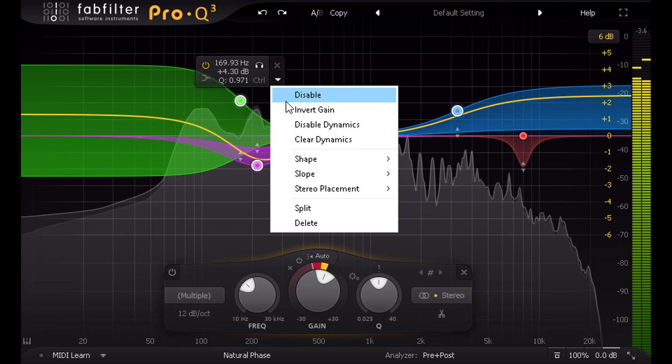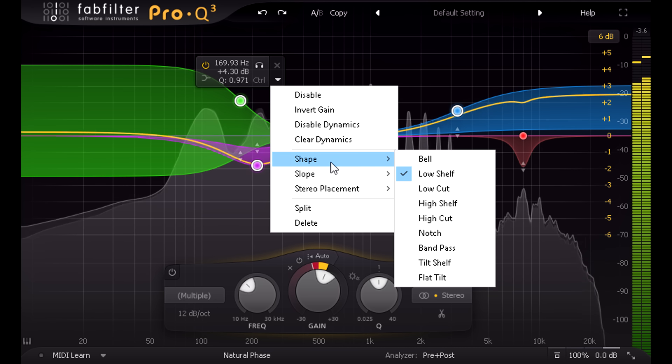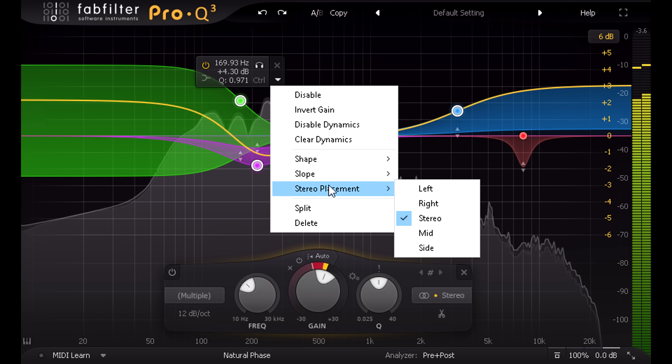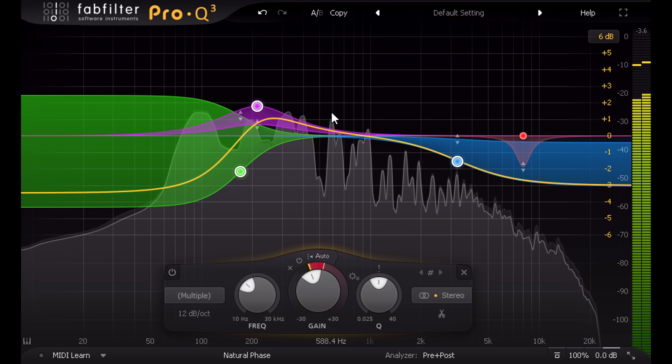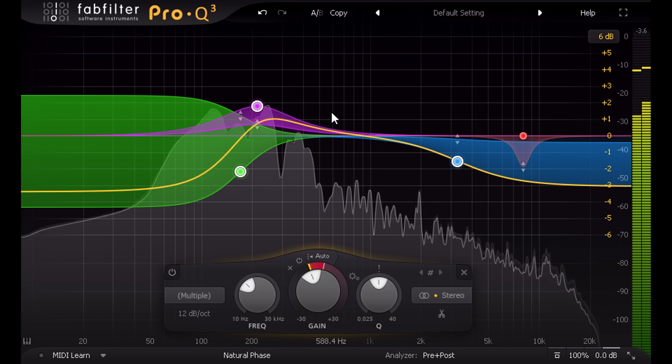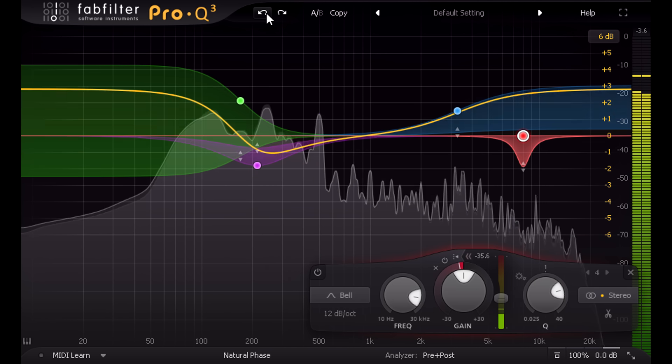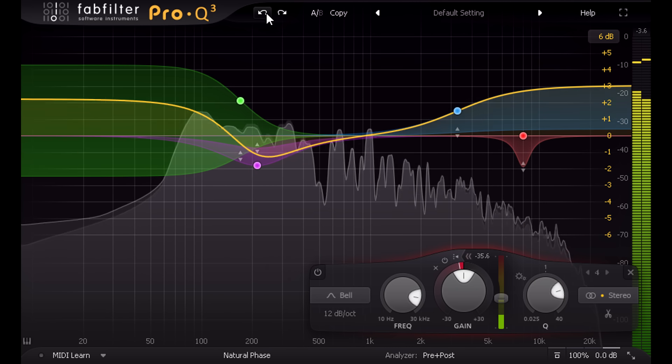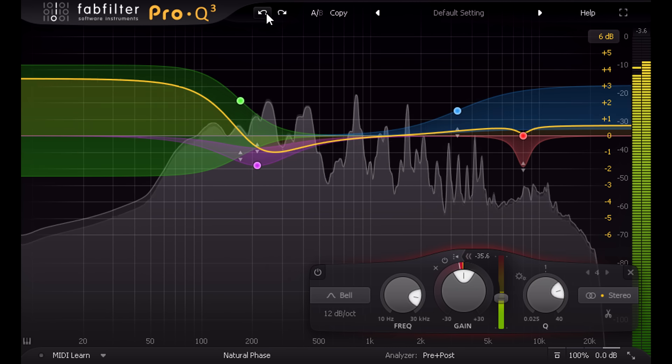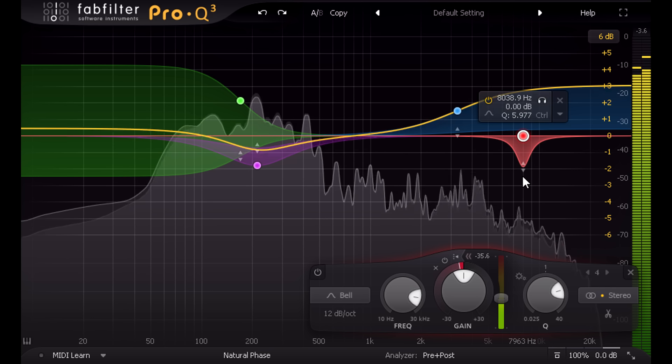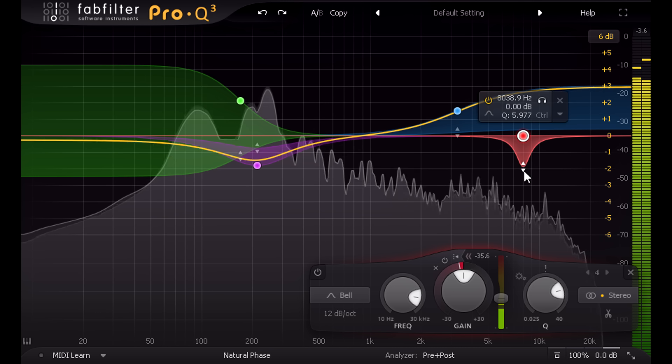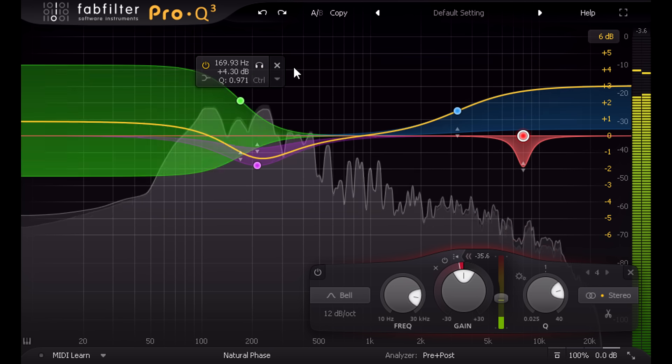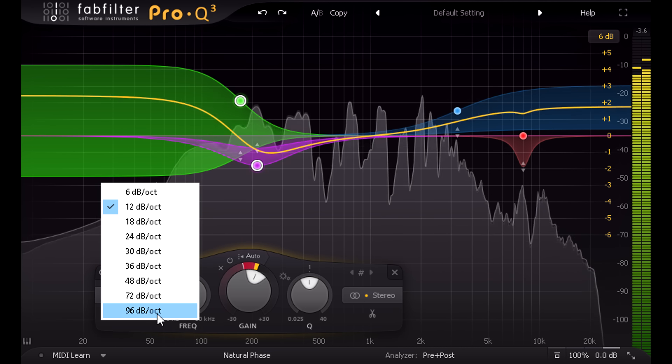Alternatively, you can use the band menu to enable or disable dynamics, or to change the shape, slope, or stereo placement, or even to invert gains, which also inverts any dynamic behavior for the selected bands. Notice that enabling dynamics doesn't change any of the other characteristics of the EQ. The shapes remain true to the analog models with no cramping near Nyquist, and we can still choose from slope settings all the way up to 96 dB per octave.